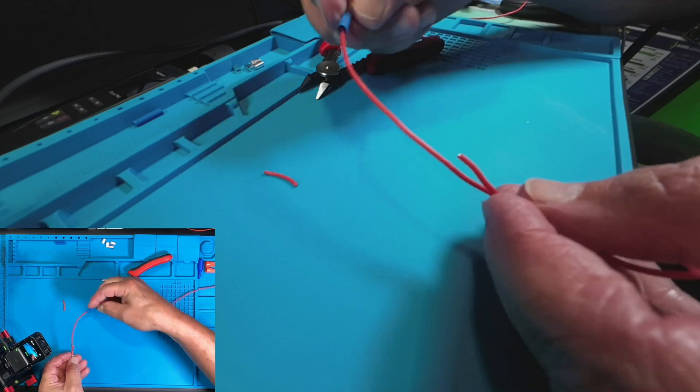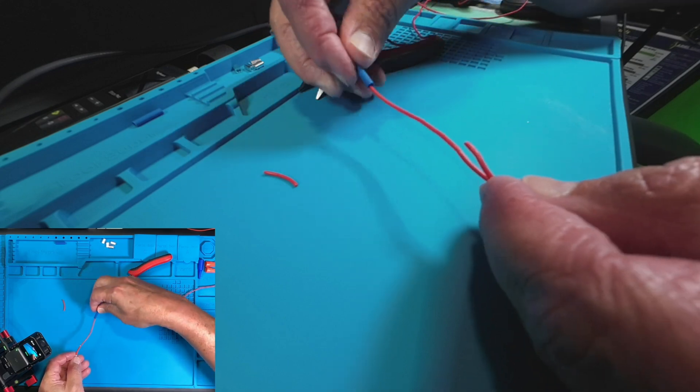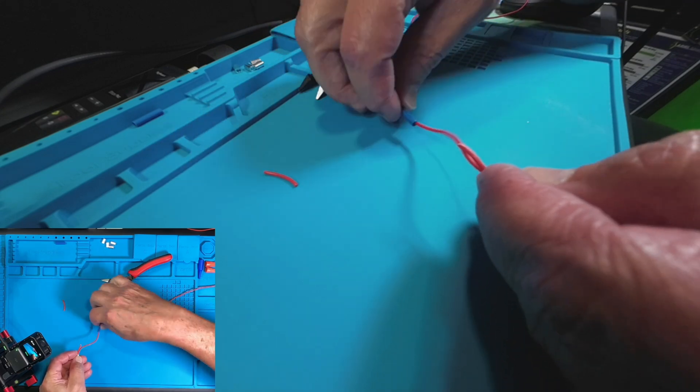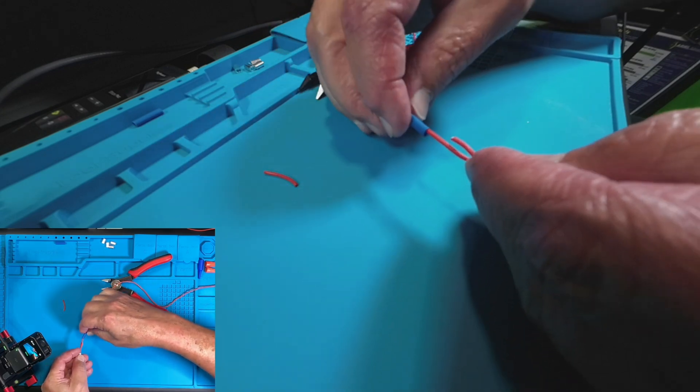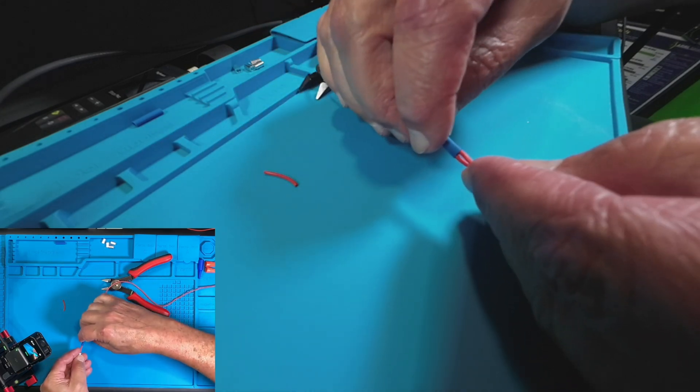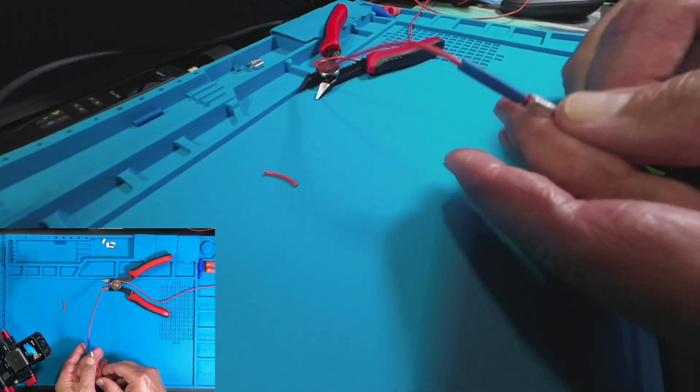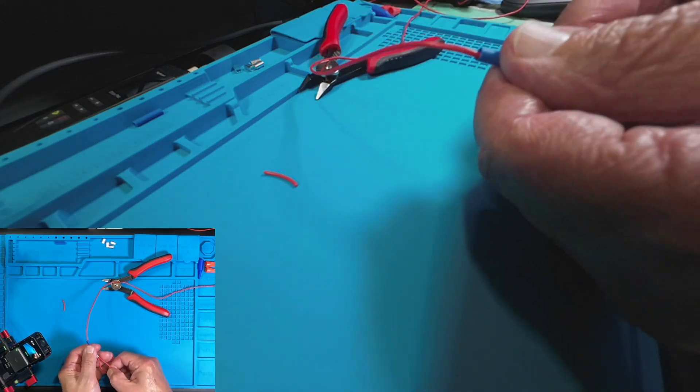Let's pull our shrink tubing up that direction. I like that.